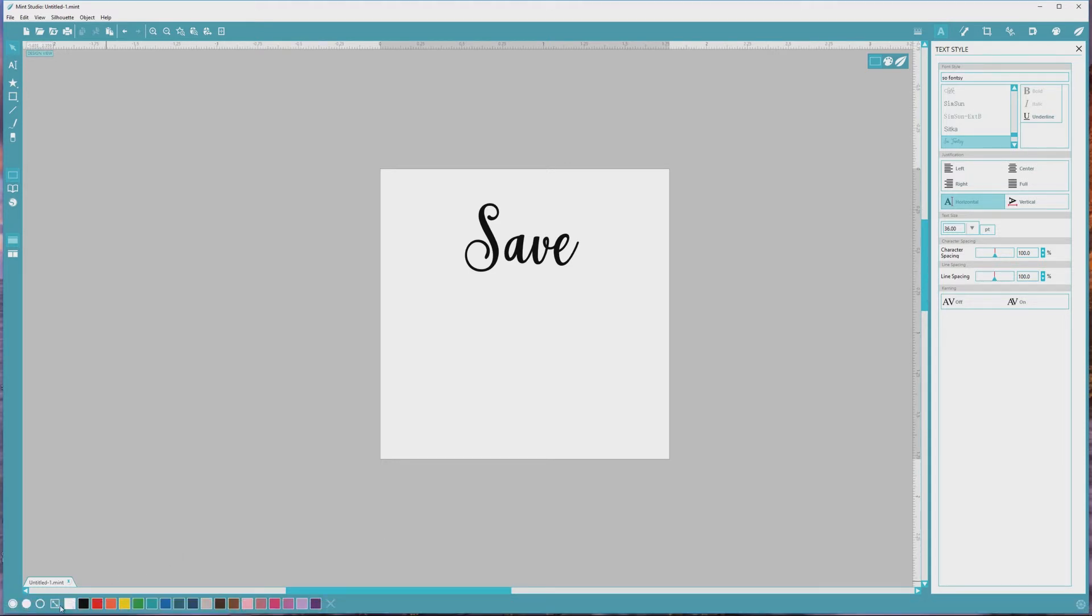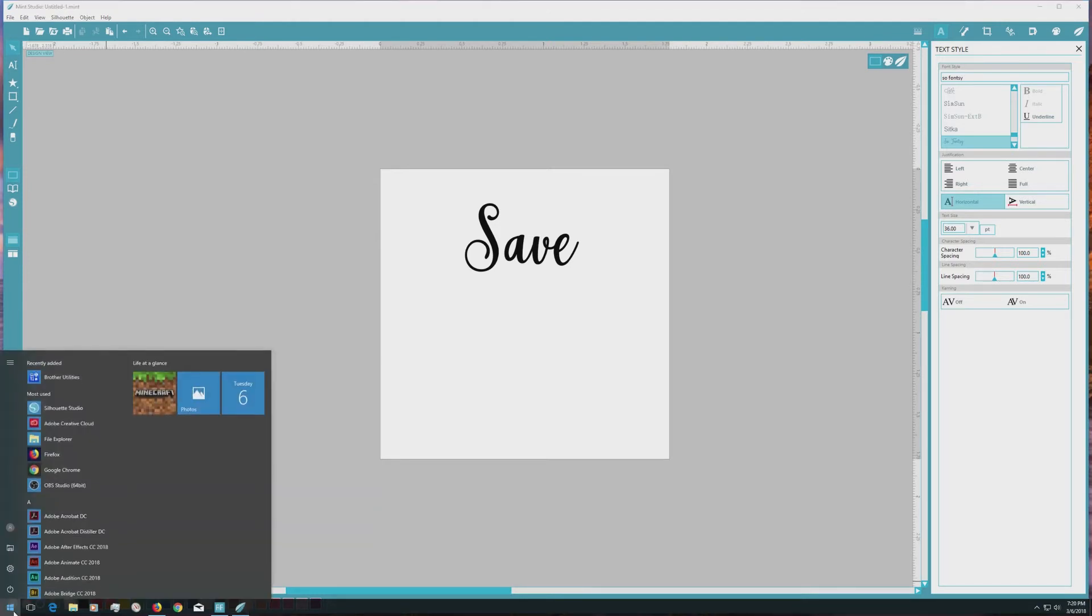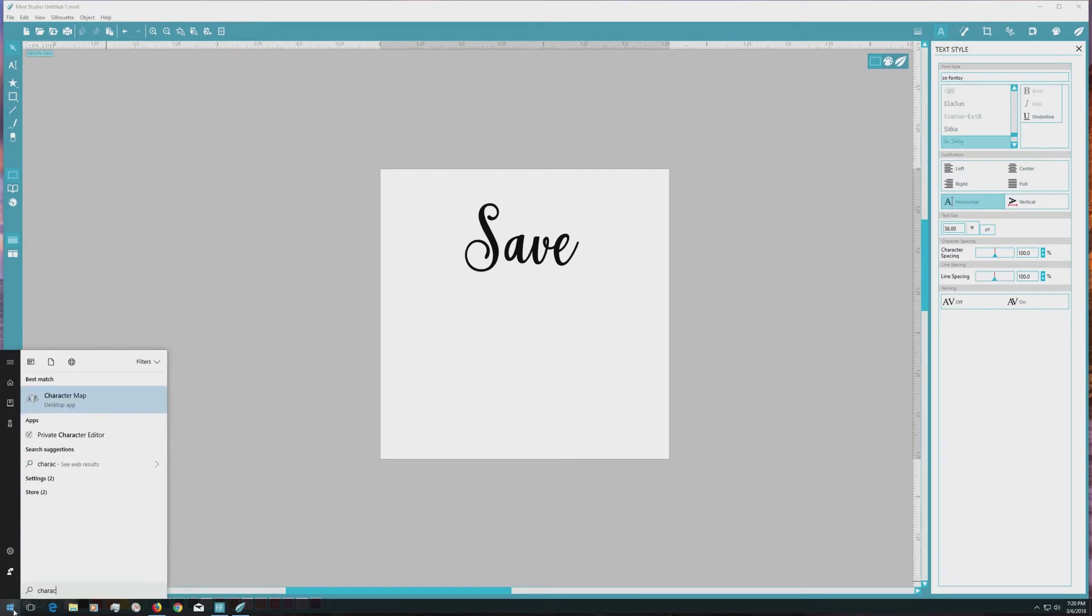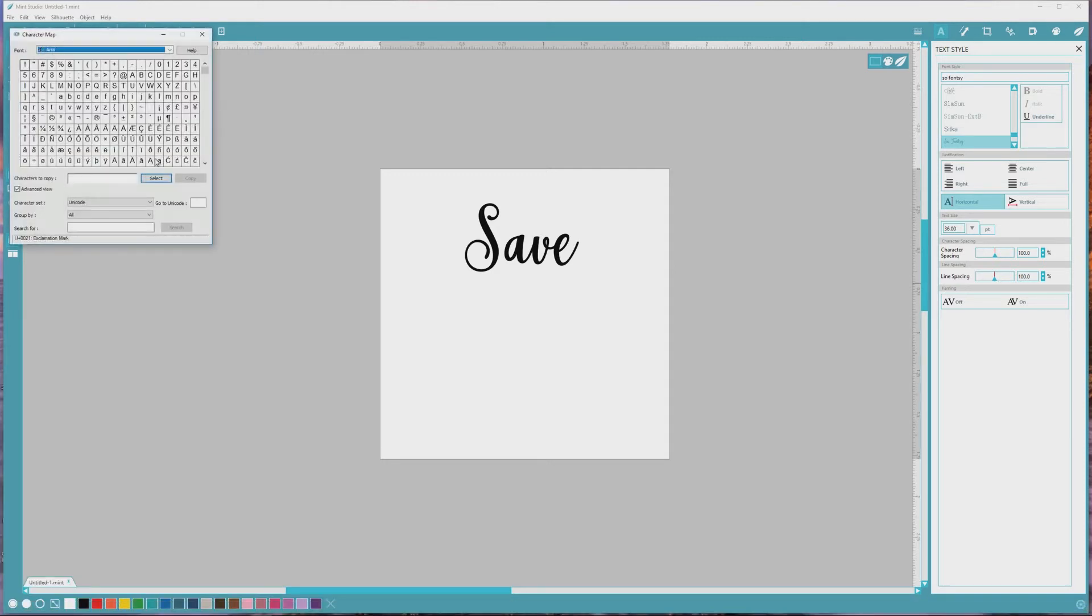To access the character map, I'll go over to the lower left of my screen and click on the windows icon. Then I'll just start typing character map, and you can see that character map will pop up under the best match results. We'll click on that, and the character map window will open.